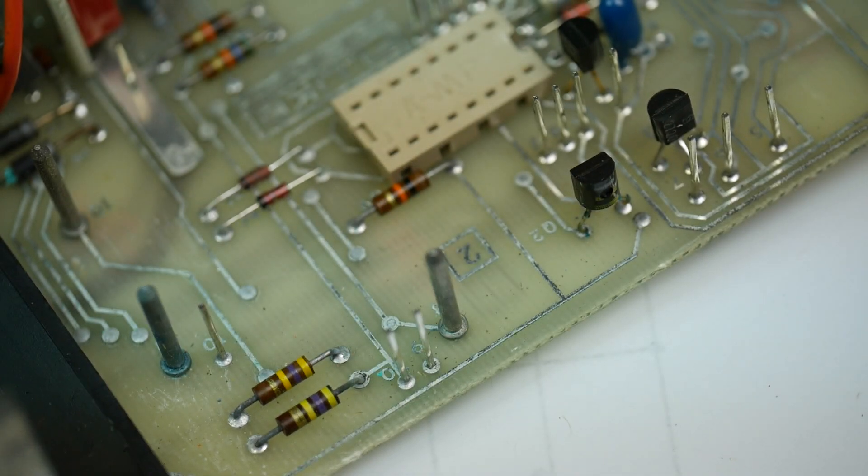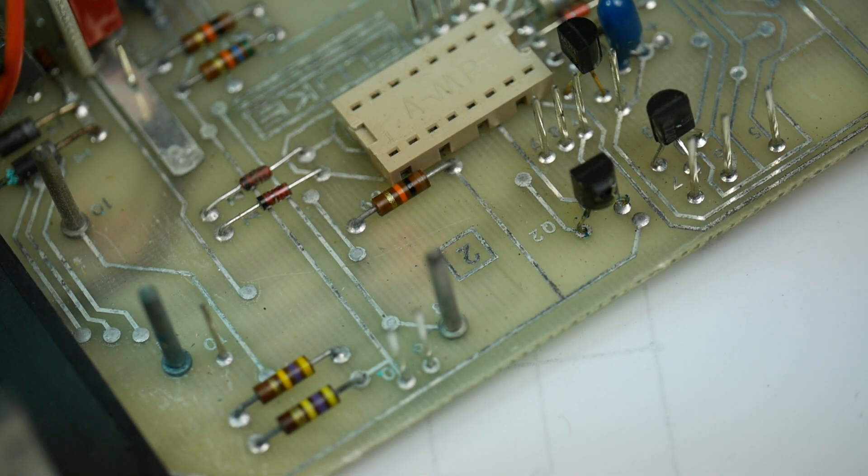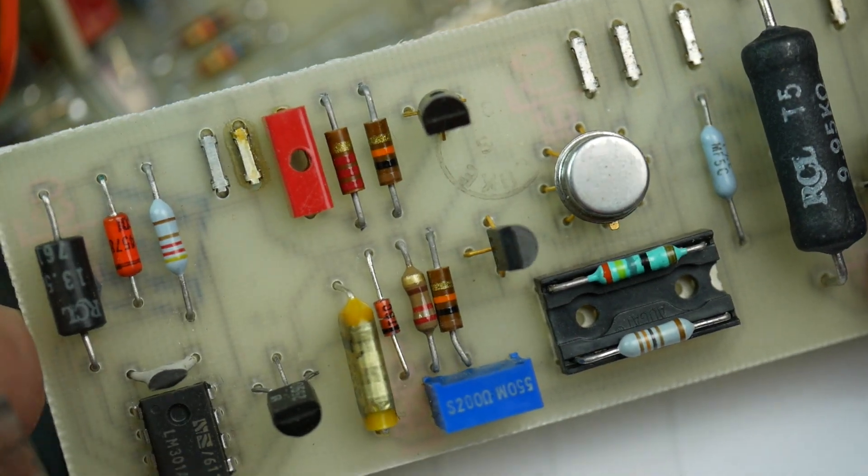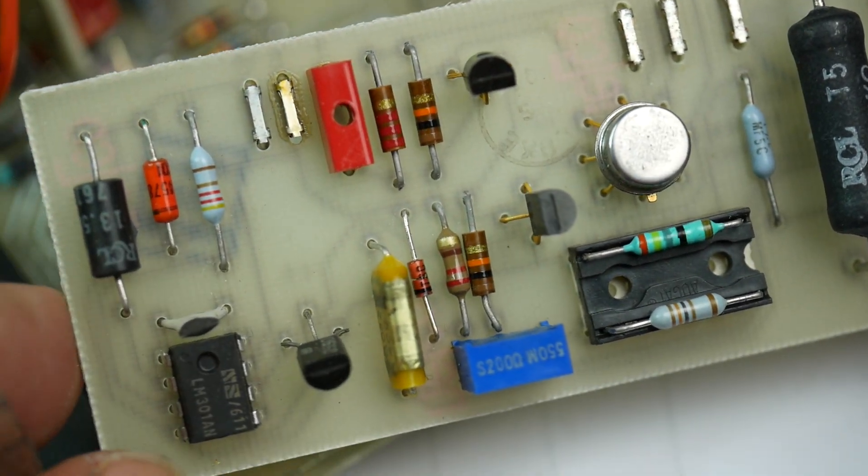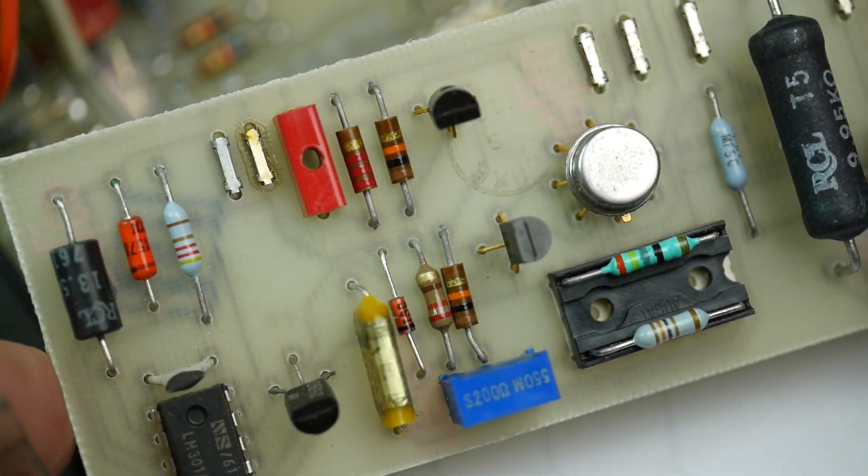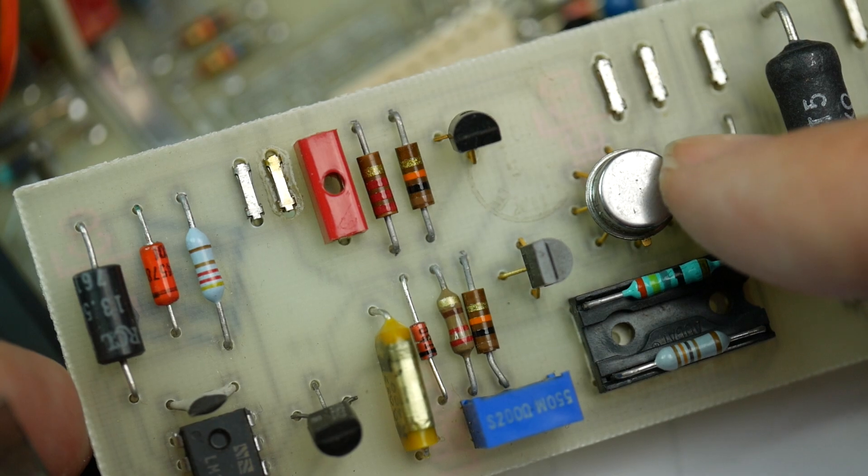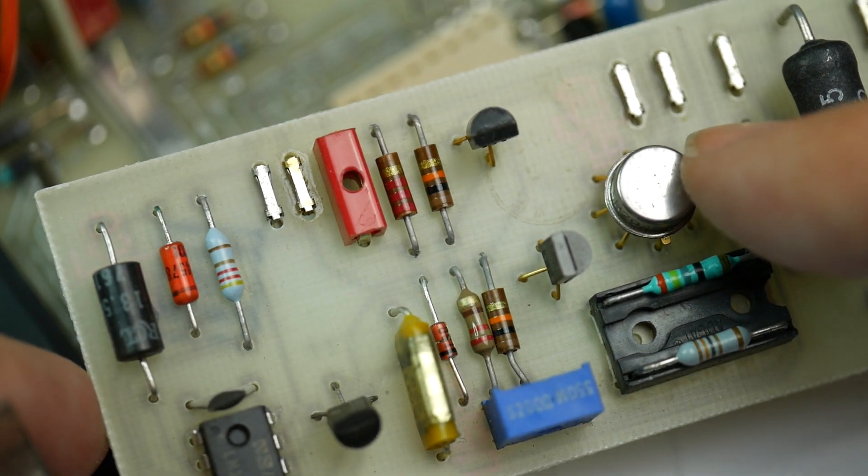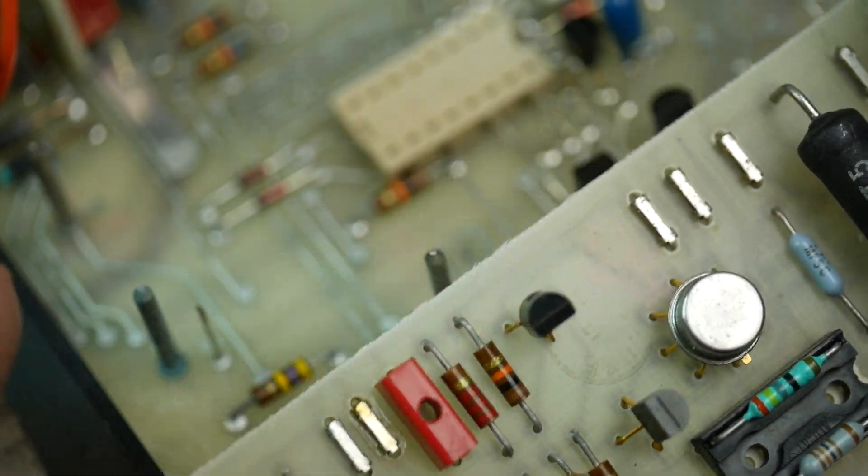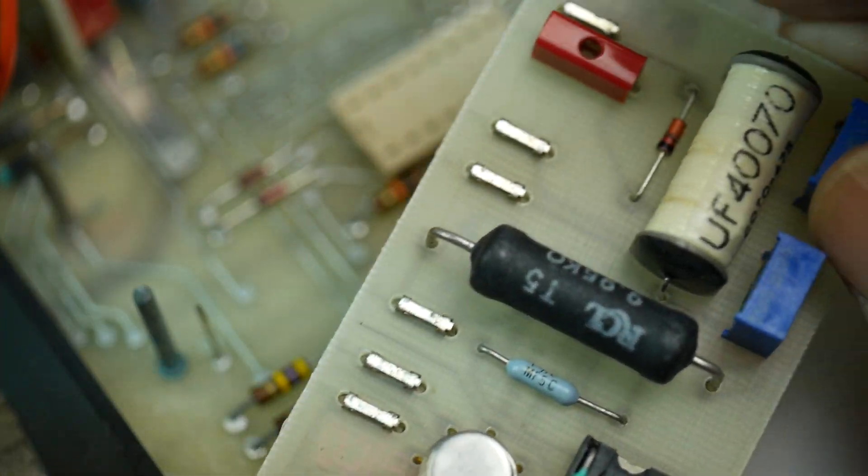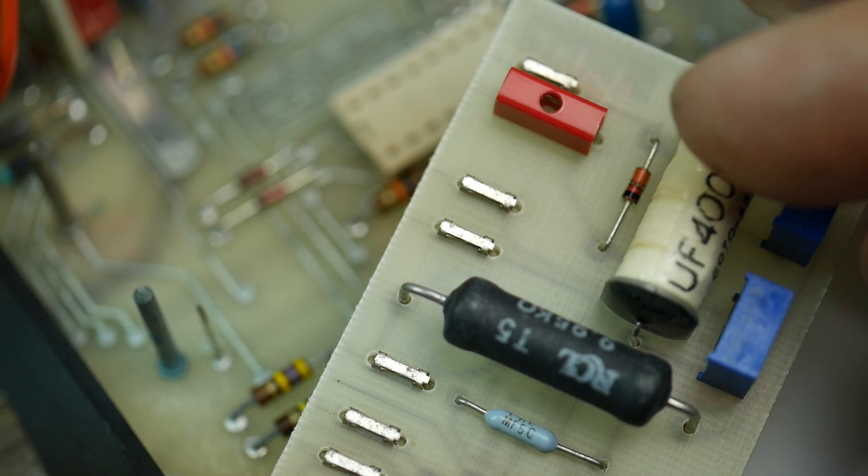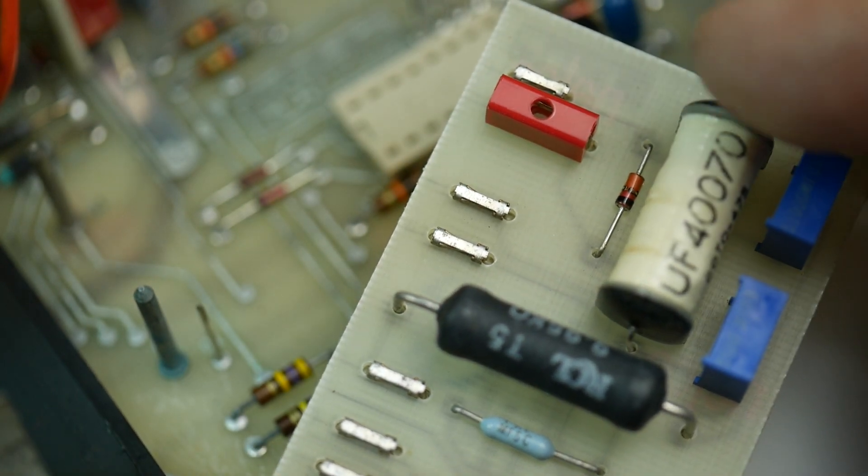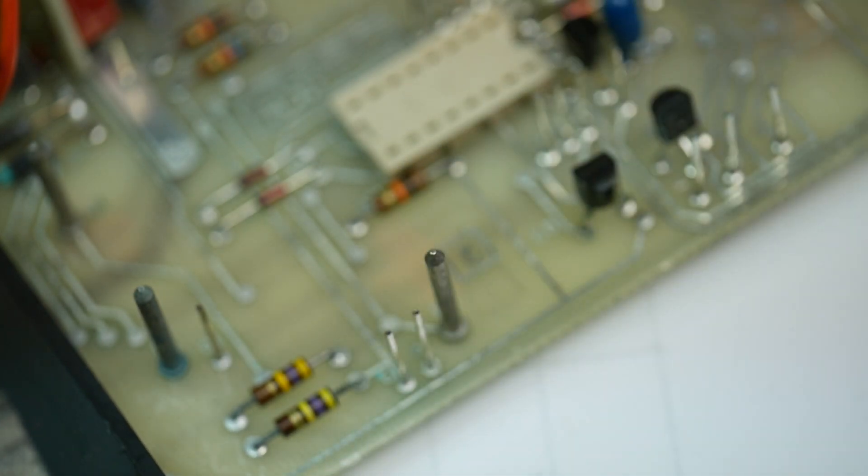Another board we've got over here, which is the ohms board. This is the ohms converter. There's a chip on there, probably an op amp. Again, connectors to the main board. Another reed relay. That'll switch on and off when we go into ohms.